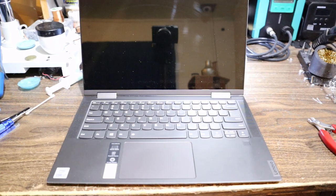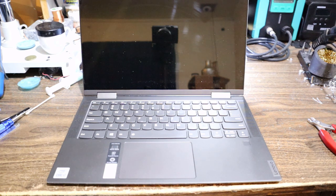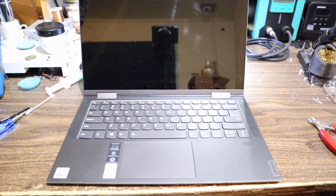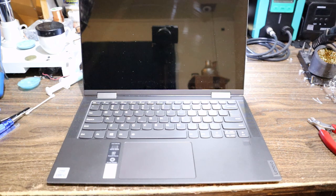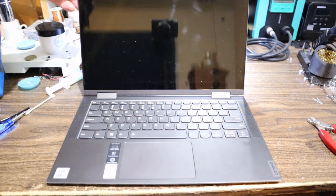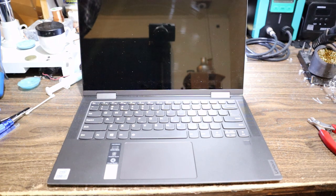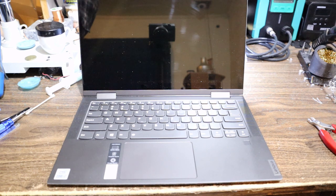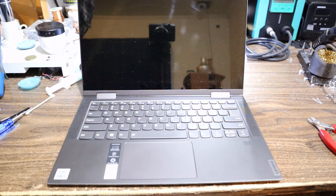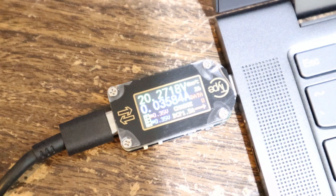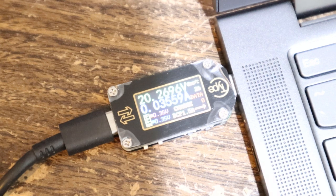So here we have a Lenovo Yoga laptop Core i7, not a bad little unit, feels quite nice to handle. Like it doesn't feel cheap or anything, might even be touchscreen just by the look and feel of it. But anyway, it does not charge. If we plug in the charger, we get no current draw. It's pulling 0.03 amps at 20 volts, so it woke up the charger but it's not drawing any current.